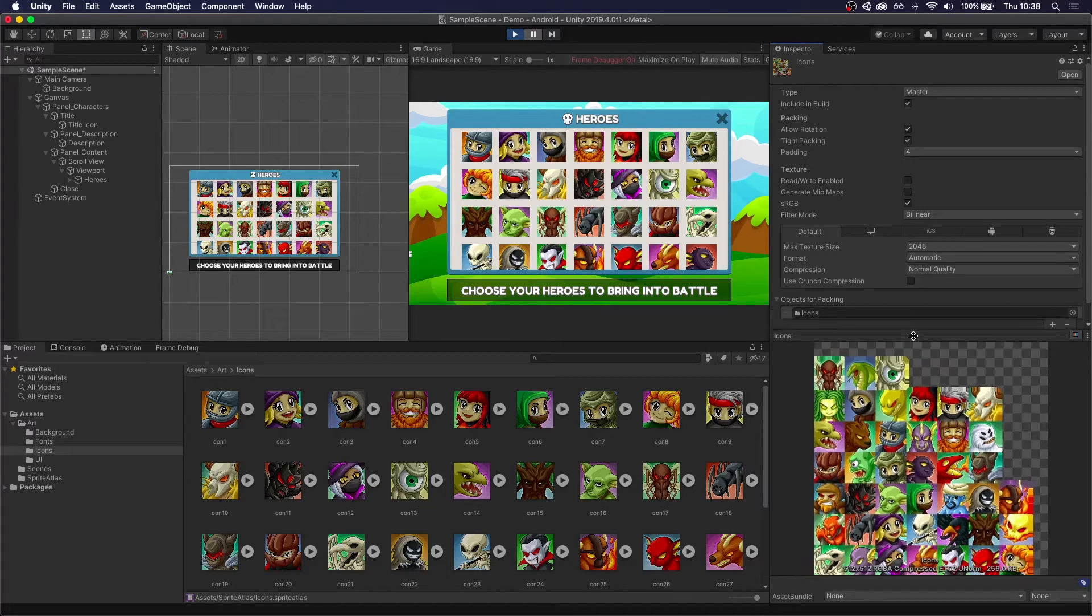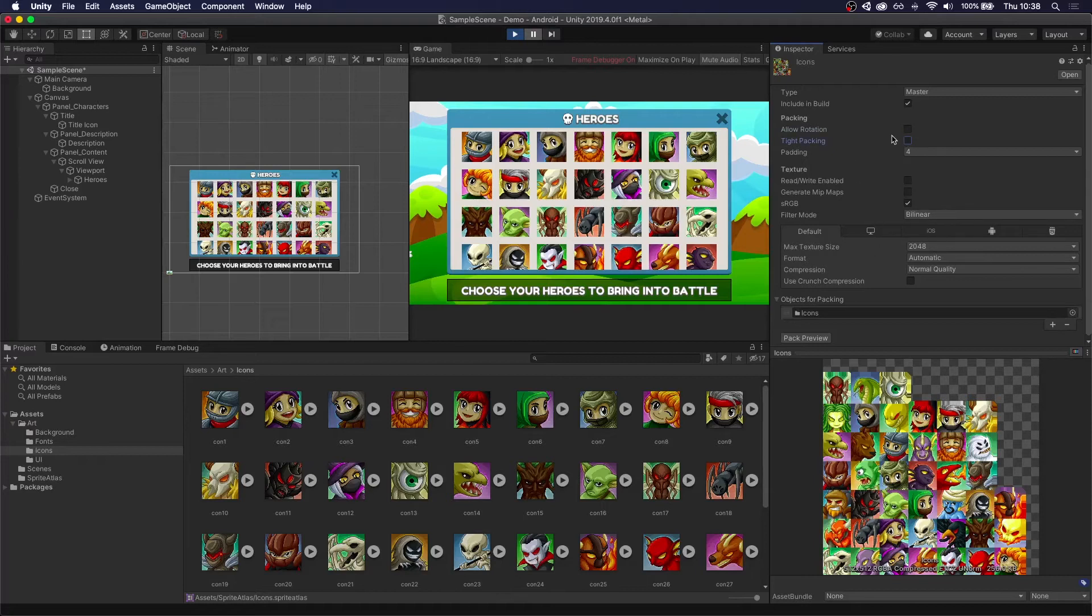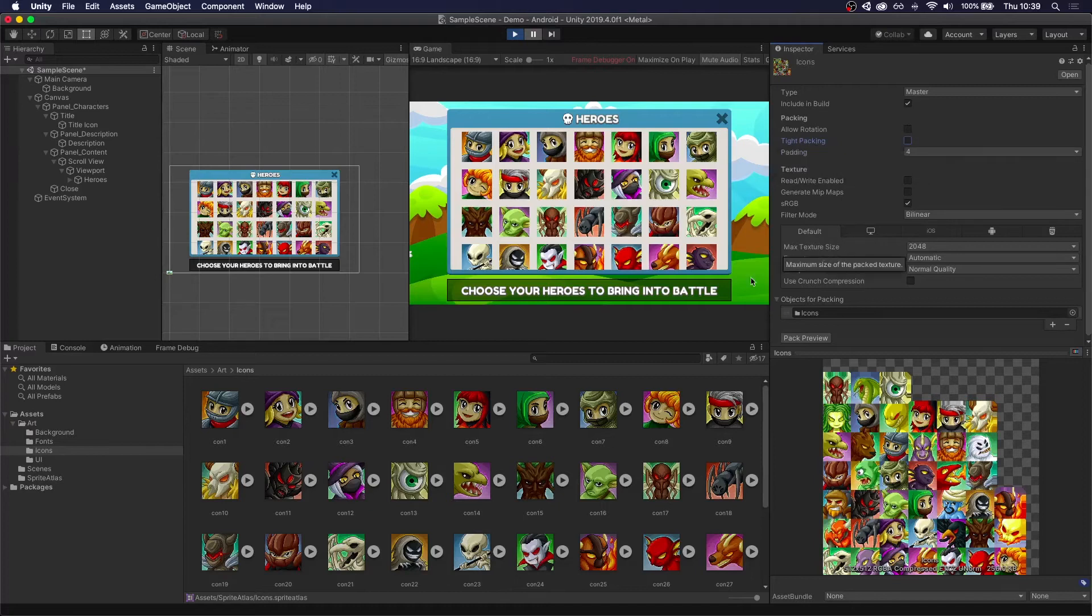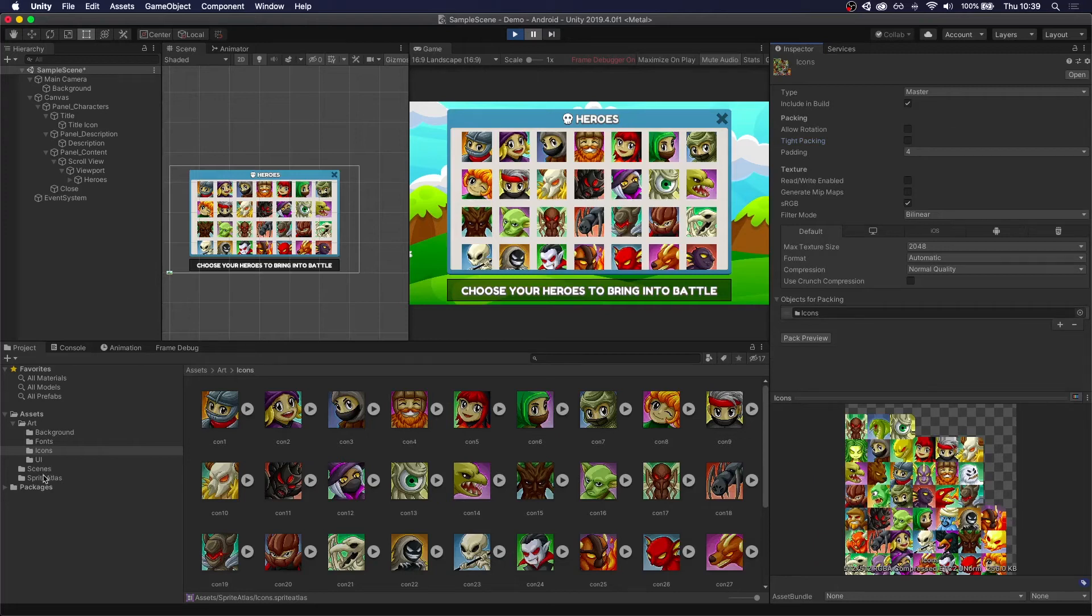Now, one thing that you probably need to do is to disable allow rotation and tight packing. Because you may run into some issues of sprites being actually rotated or bleeding into some other sprites if you don't do that. Just pack preview again. In this case, it doesn't make a difference because all of our sprites are squares. But just keep that in mind.